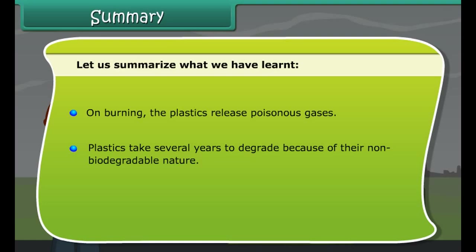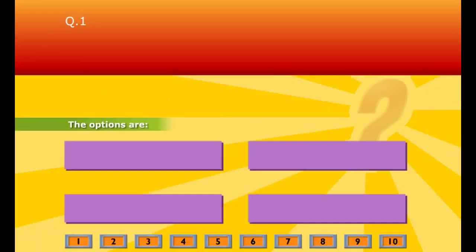Summary. Let us summarize what we have learnt. Plastics are polymers. Thermoplastics and thermosetting plastics are the two important types. Plastic is non-reactive, light, strong, durable, and a poor conductor of heat and electricity. Plastics find extensive use in the healthcare industry, building materials and pipelines. On burning, plastics release poisonous gases. Plastics take several years to degrade because of their non-biodegradable nature. Adopt the 4 R's: reduce, reuse, recycle and recover.